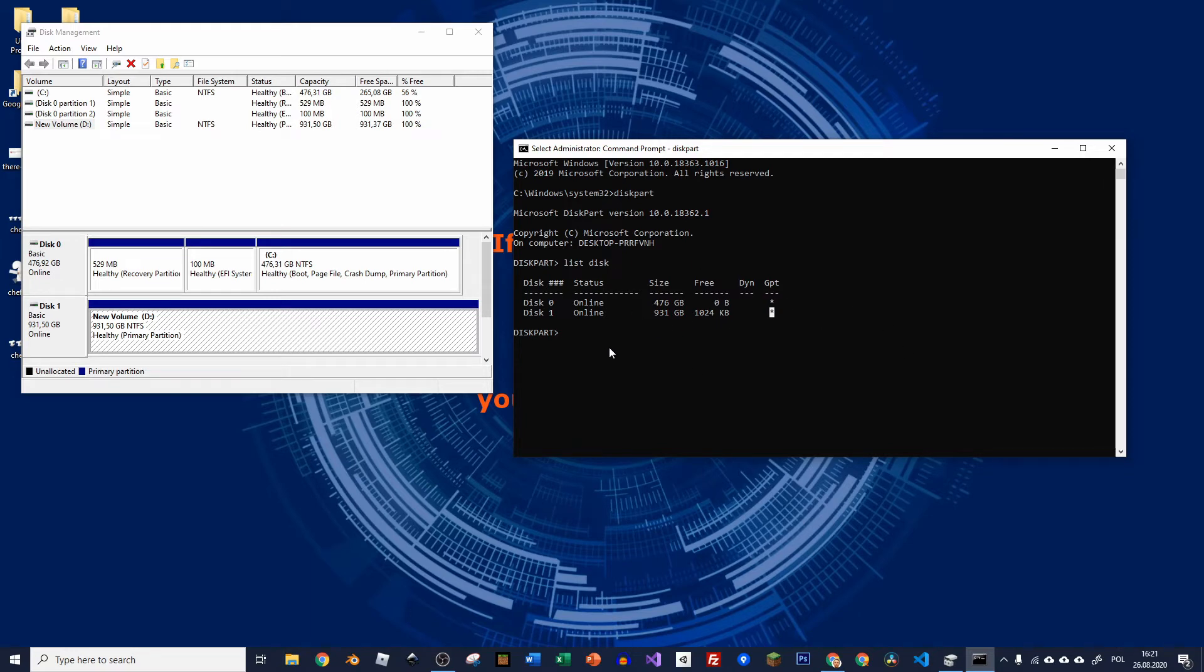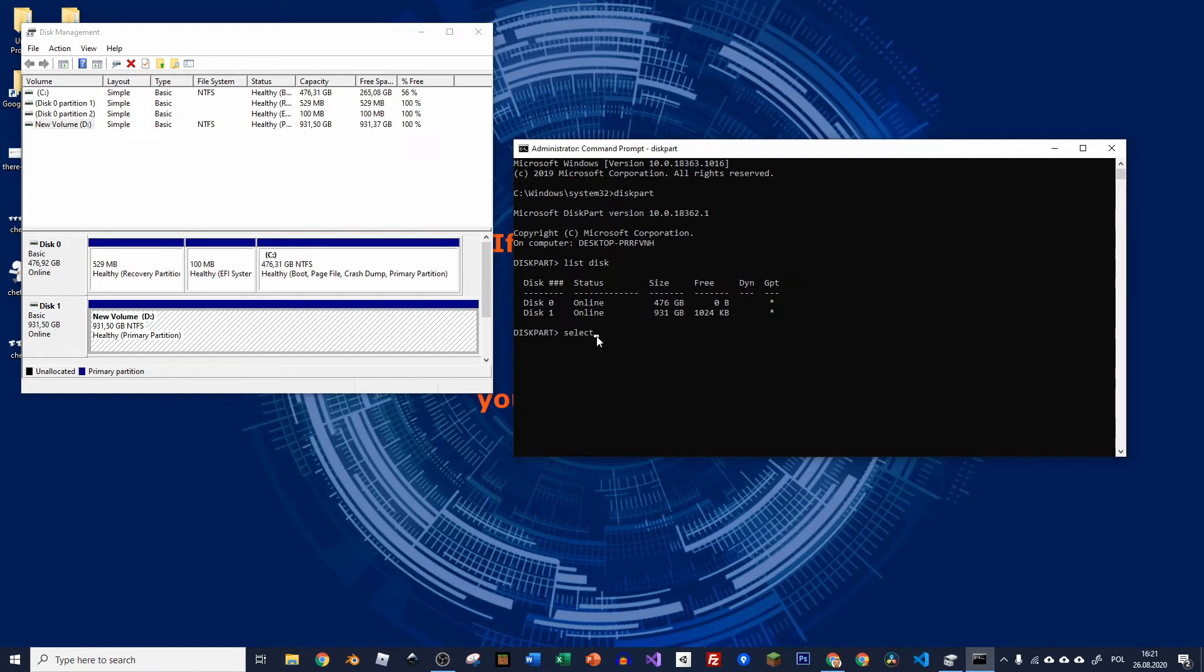So first thing, you need to select the disk that you want to work with. So just type select disk and choose whatever number is appropriate. In my case, it's 1. So now you get the prompt that it is selected.